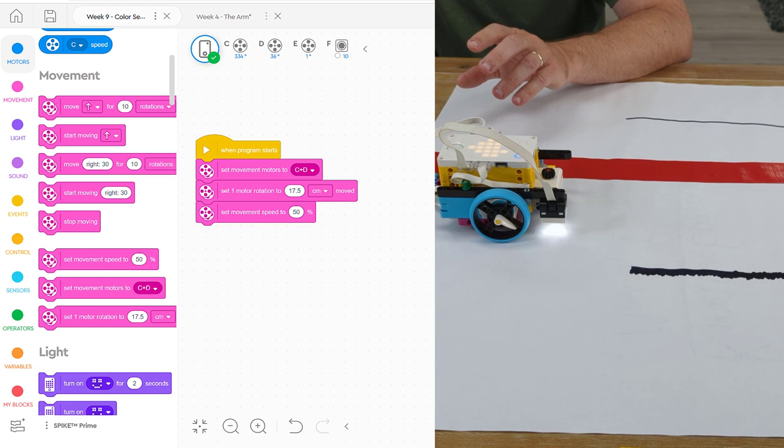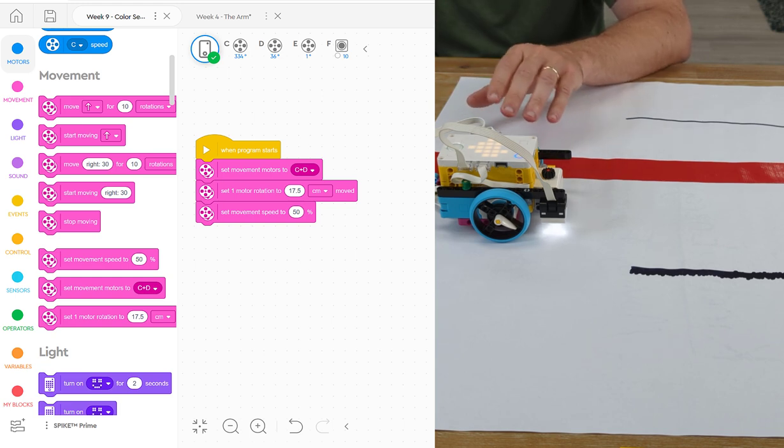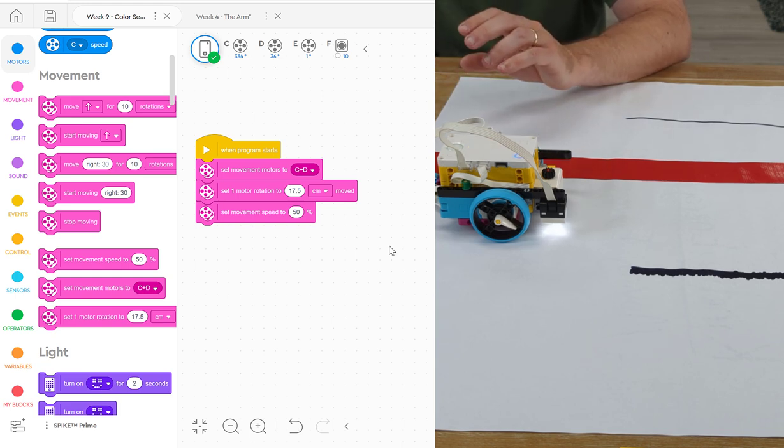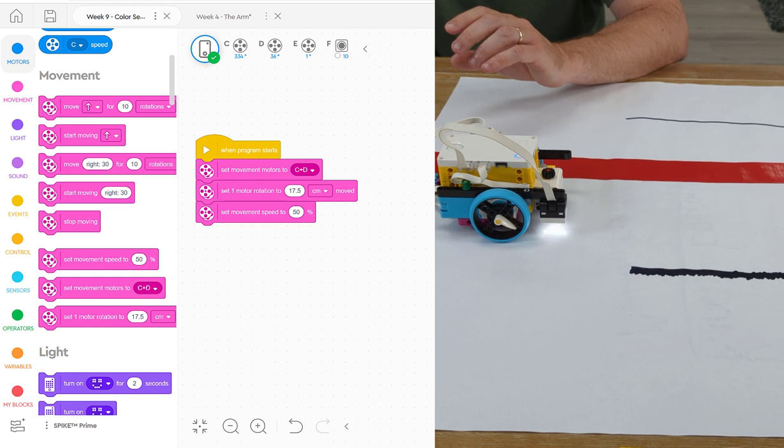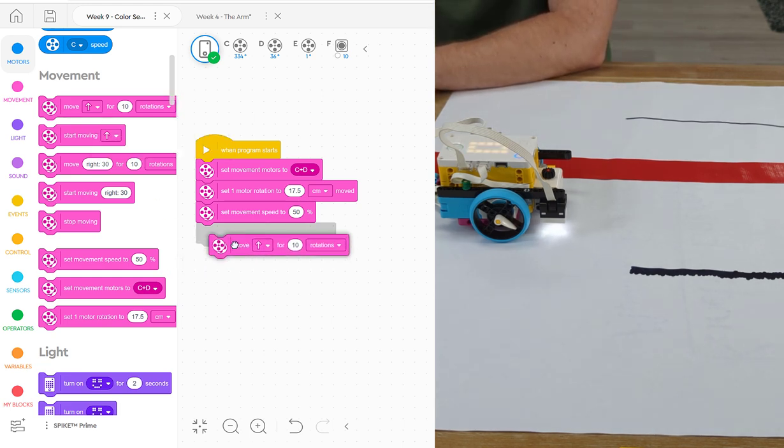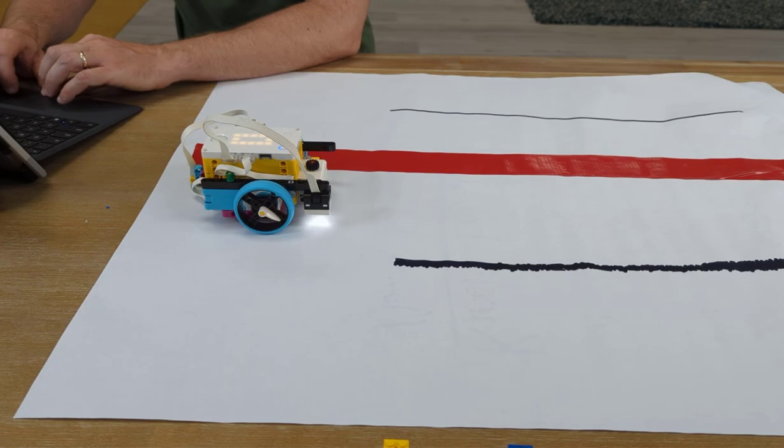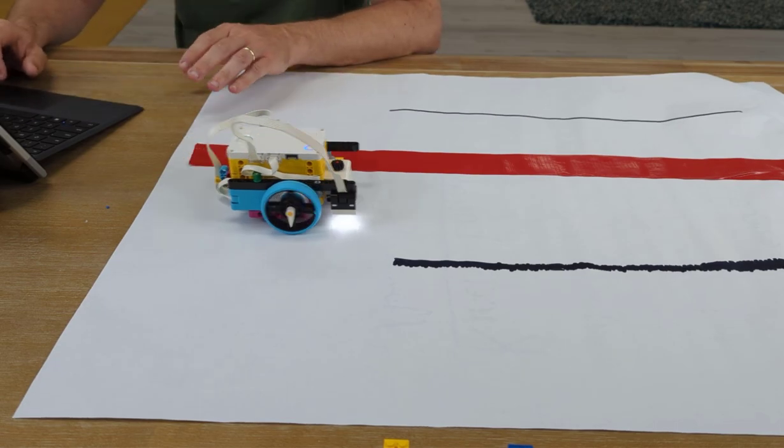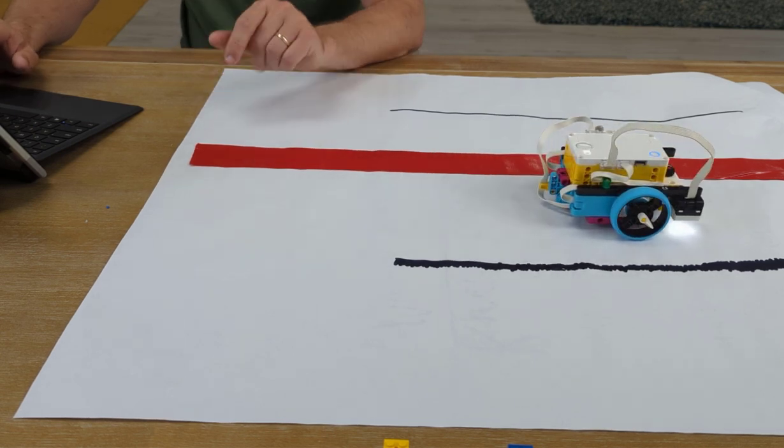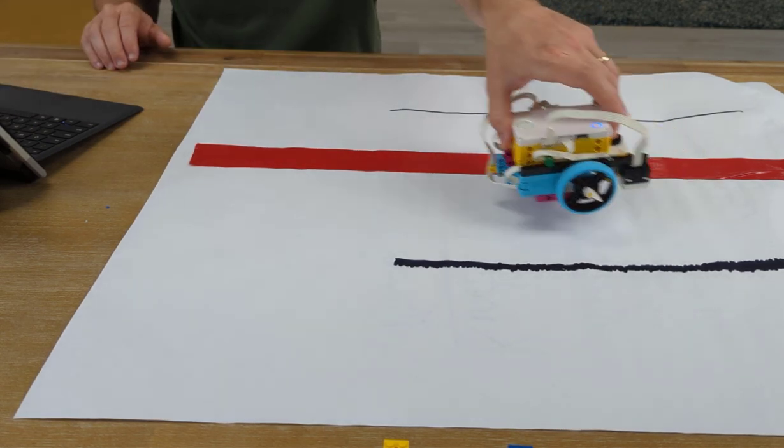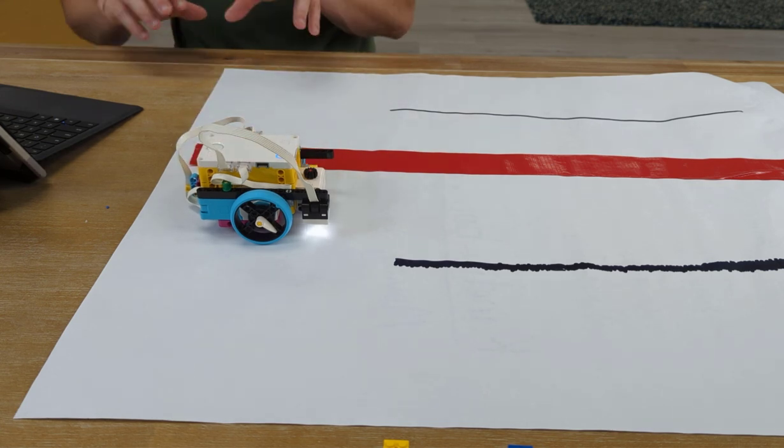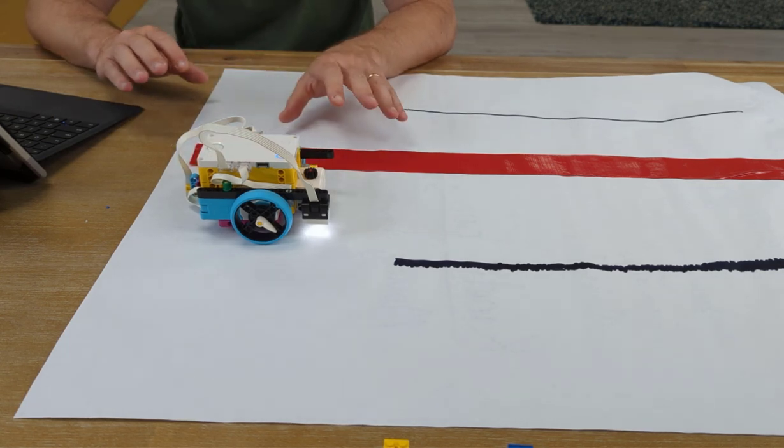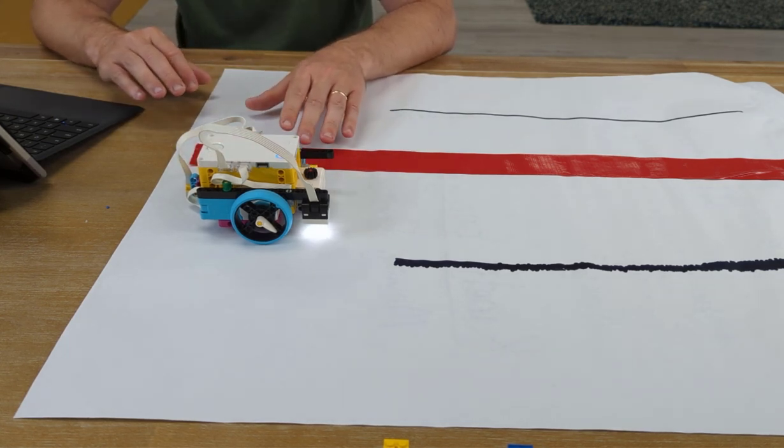Now, if I run this program, nothing is going to happen. My robot's not going to move because I haven't told it to move yet. So let's tell it to move forward two rotations just to make sure that it drives forward. So there's two rotations into the middle of my paper. Now that we know our robot will drive, that everything is set up correctly, let's start playing with the color sensor.